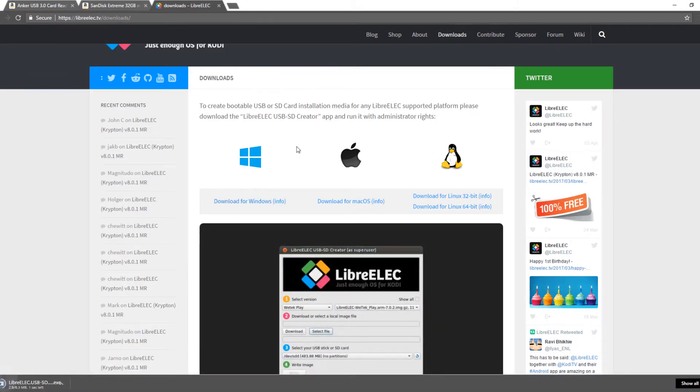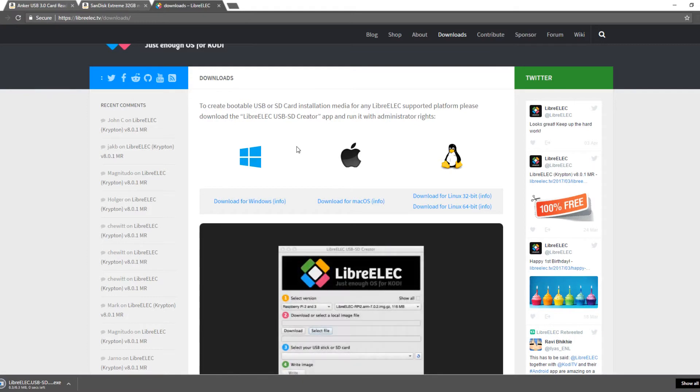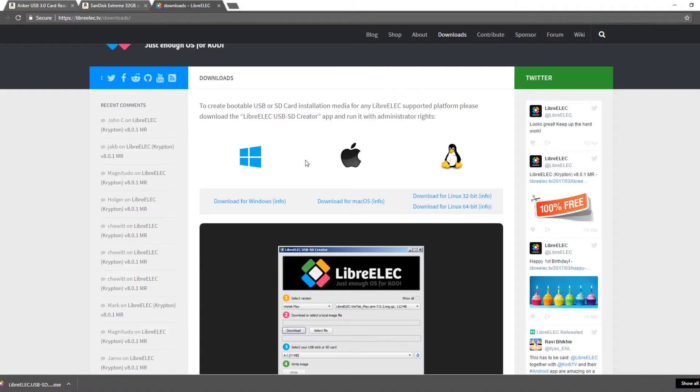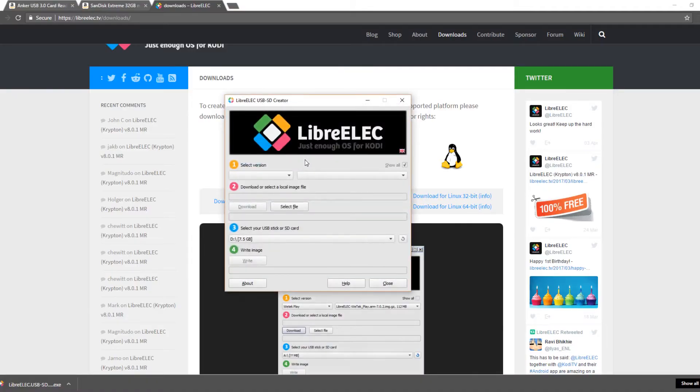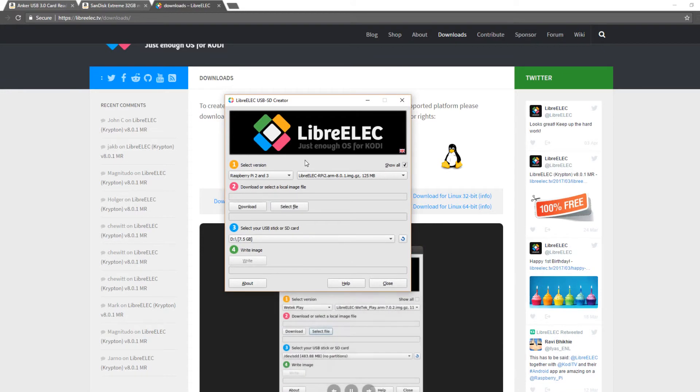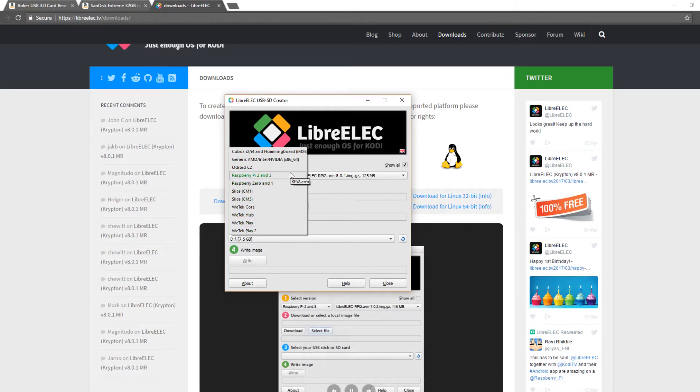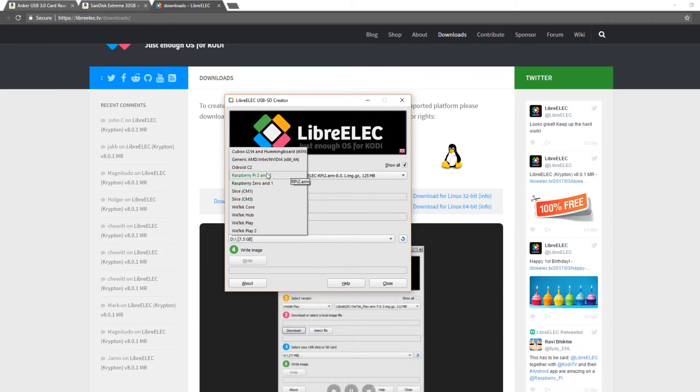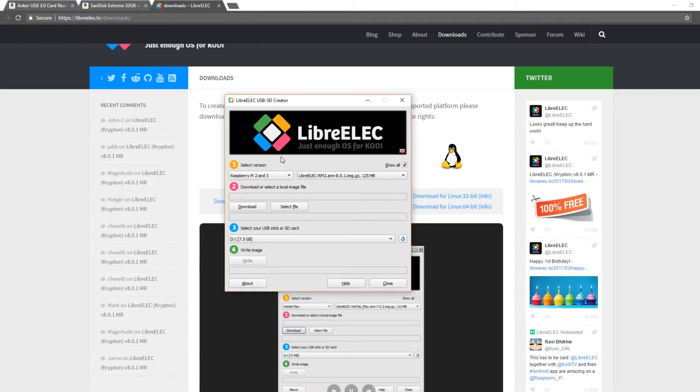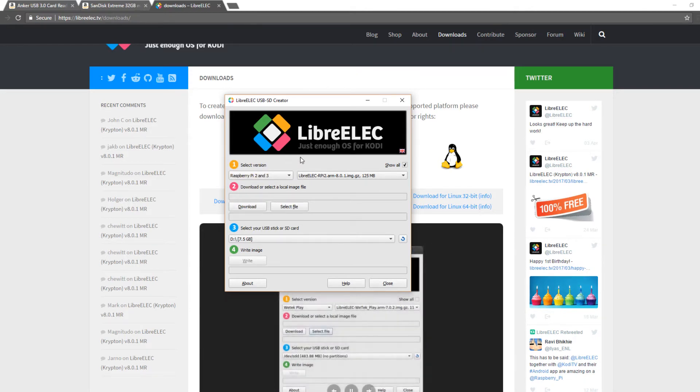So click download for Windows. As you can see here it is 6.3 megabytes, not very big. So I'll open it up, authorize it, and you can see here it automatically populates with the Pi 2 and 3. If you are using anything else feel free if you have a Pi 0 or Pi 1. But I really recommend just leaving it on Pi 2 and 3 if you have a Raspberry Pi 2 or 3.